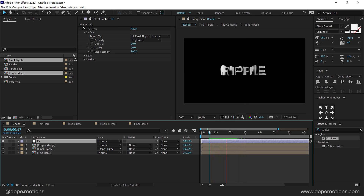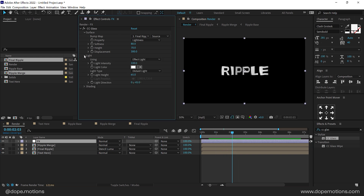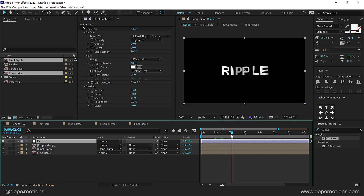If I preview this, it looks very, very nice. I'll also tweak the light and shading a little bit. For the light, I'll increase the light height to around 75. For the shading, I'll bring down the ambient to around 35, leave the diffusion at 50, increase the specularity to 65, set the roughness to around 0.08, and set the metal to 70. So that is looking nice.